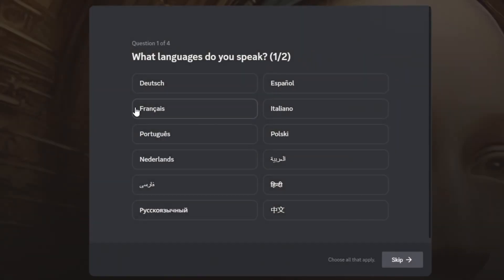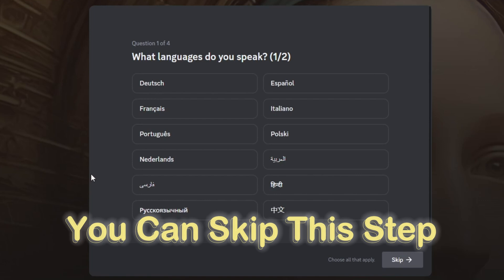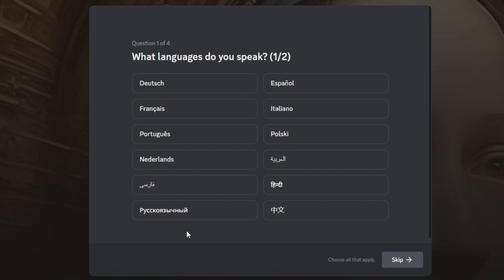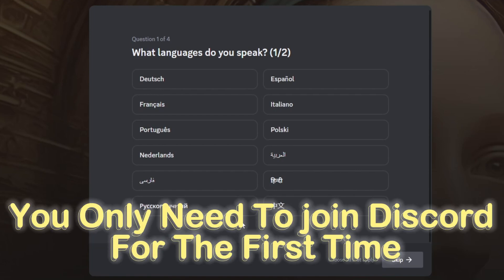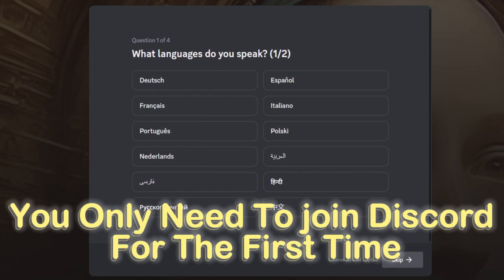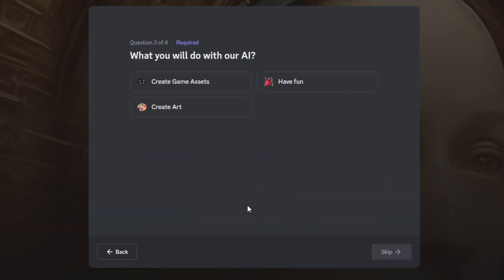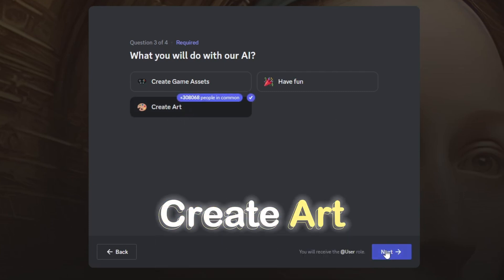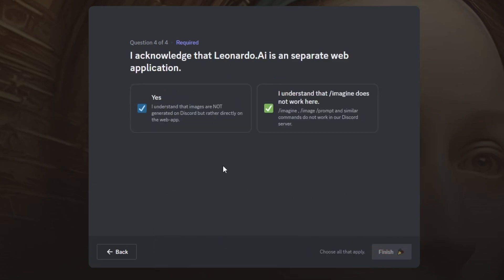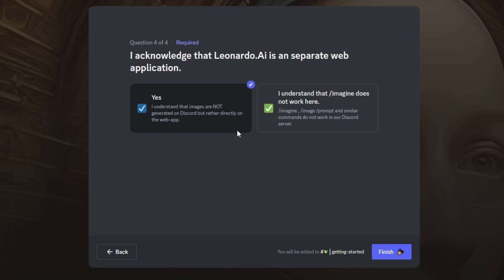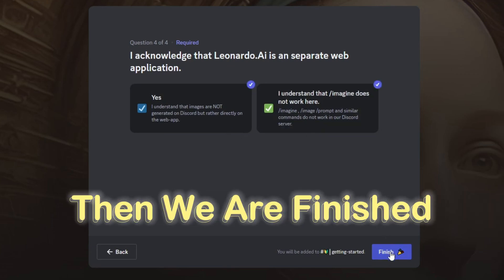Once you've joined the server, you'll be prompted with this window asking what language you speak. Select your language or skip this step. You only need to join Discord for the first time and after that you can use the tool directly from your browser. Now it asks what will you do with our AI? I'll select Create Art. Then it says you have to acknowledge that Leonardo AI is a separate web application. Let's select this and this. Then we are finished.